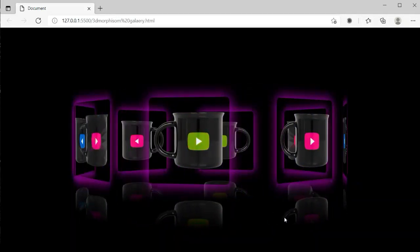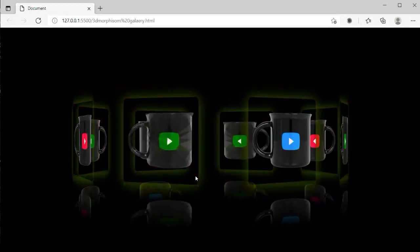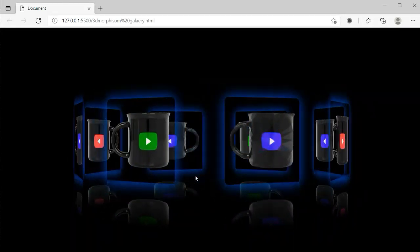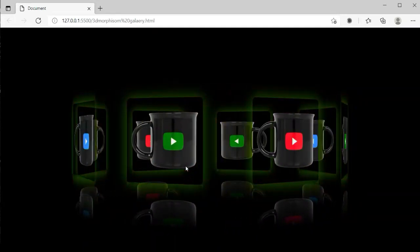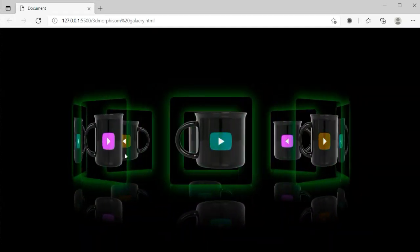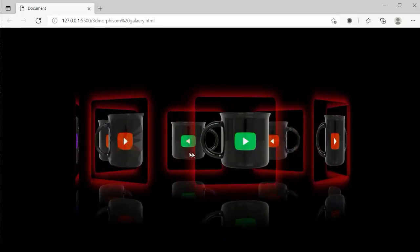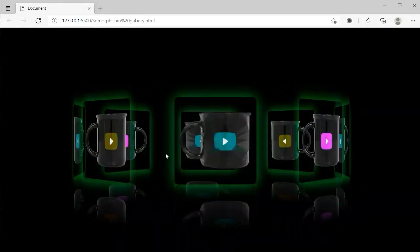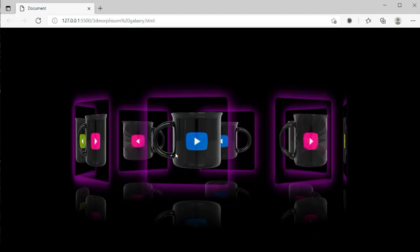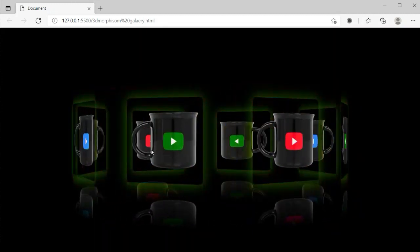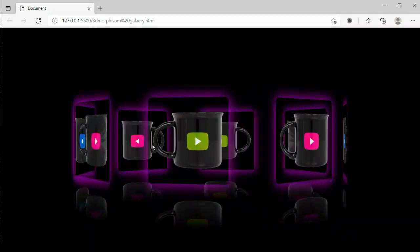Hi everyone, welcome to S Code YouTube channel. In this tutorial we will learn how to create a 3D glass morphism image gallery like this you can see on my screen. I'm moving this and you can see this 3D animation here. I will make this fully in this video. Before starting, make sure to subscribe to our channel and press the bell icon for all notifications and updates.